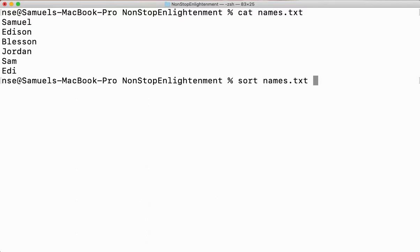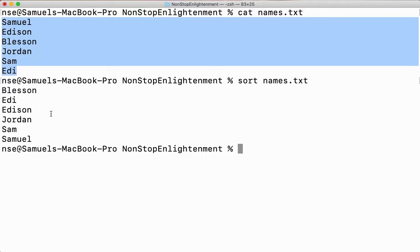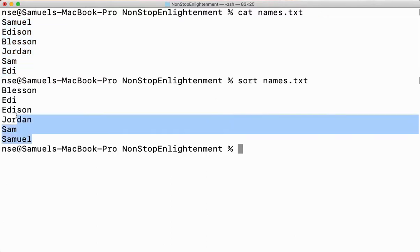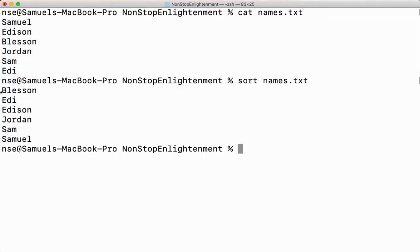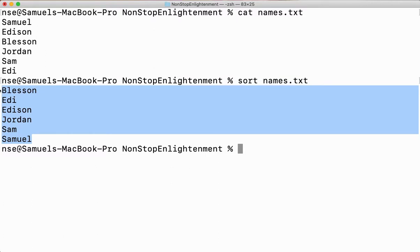When I say sort followed by the file name, the content present inside names.txt gets sorted in alphabetical order. You can see it is in alphabetical order: B, E, E, and again J, S, and S. Your content which is present inside your file got sorted in alphabetical order.